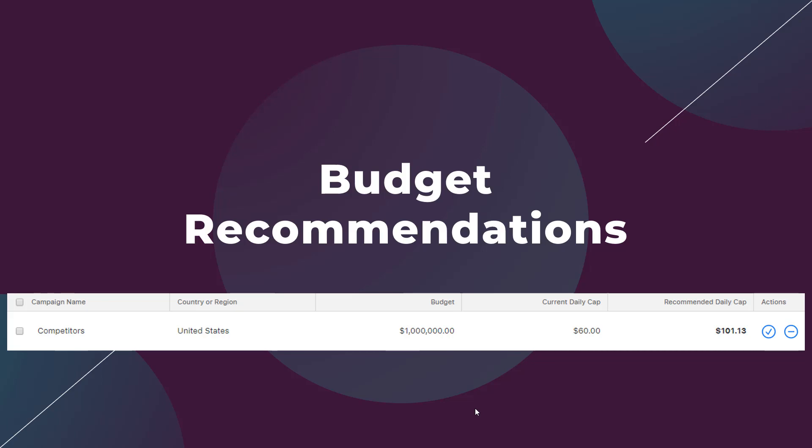Advertisers can adjust the amount in the recommended daily cap column to be whatever amount you want it to be. This will be helpful if you do not want to max out the daily cap right away. Like the other recommendation options, you can then apply the changes or dismiss them completely.